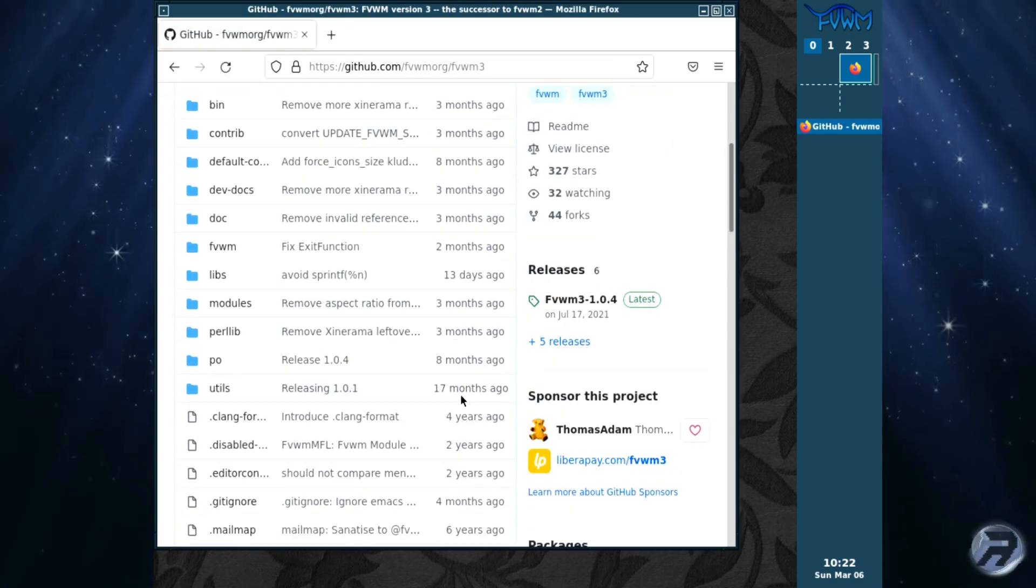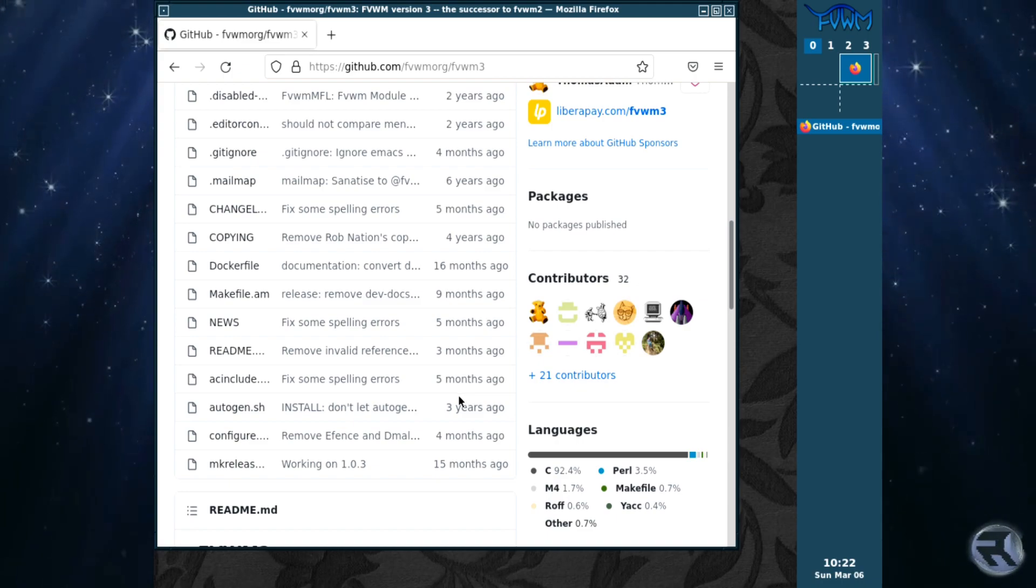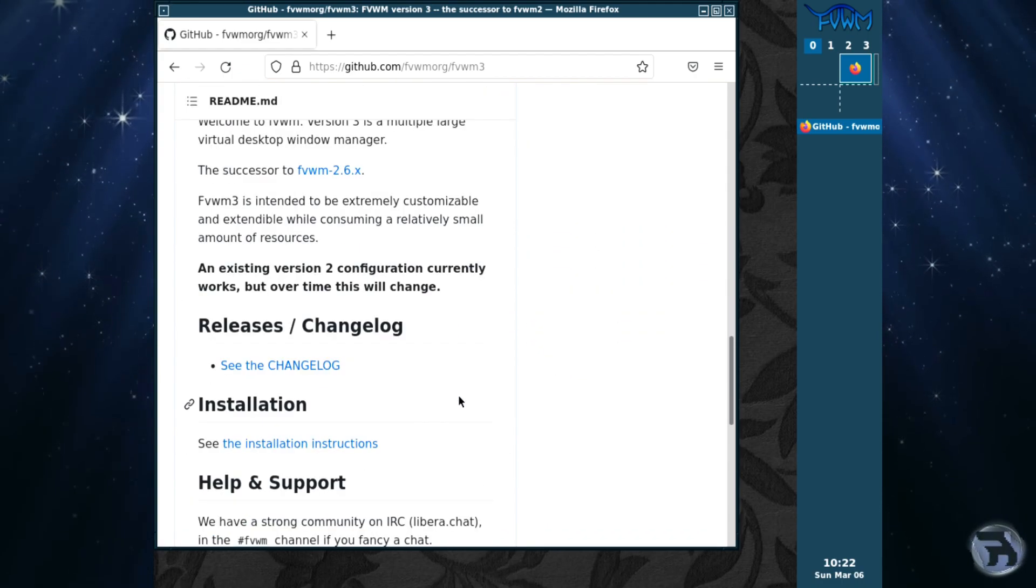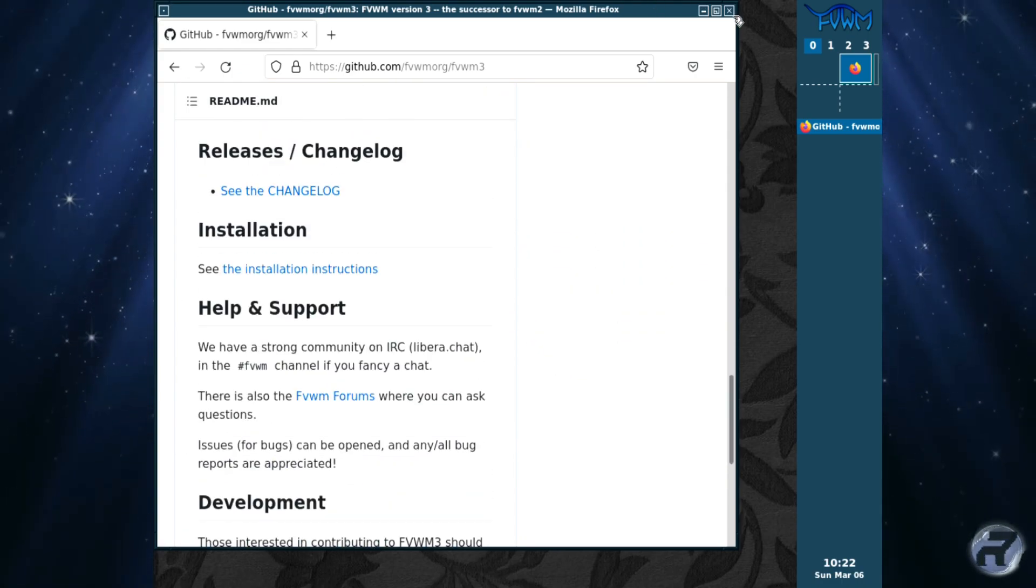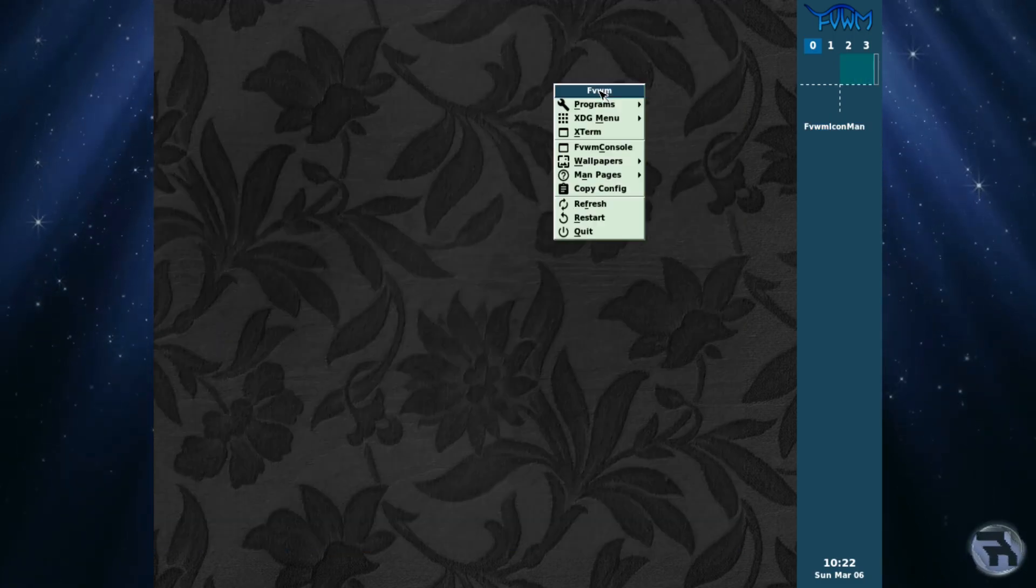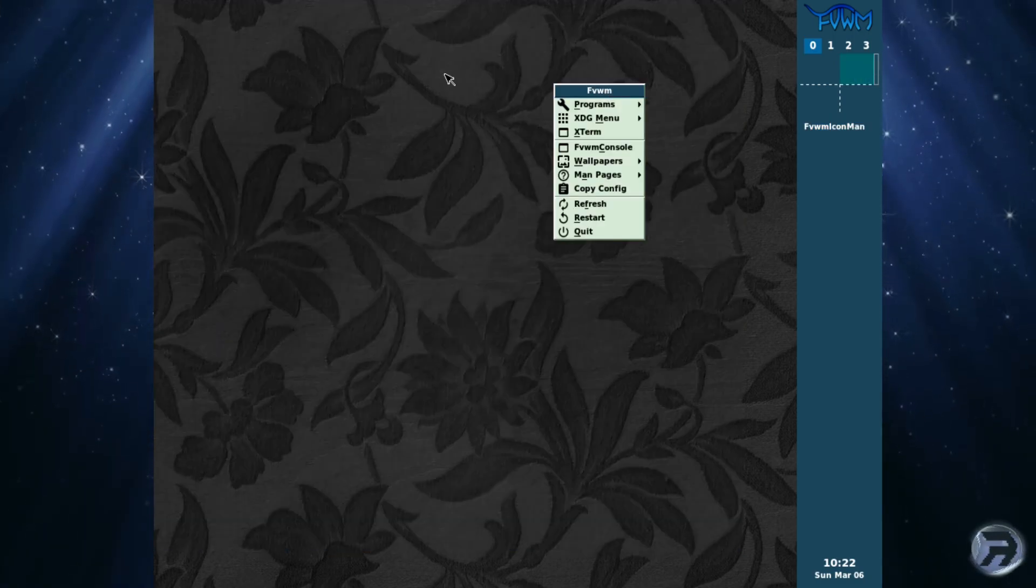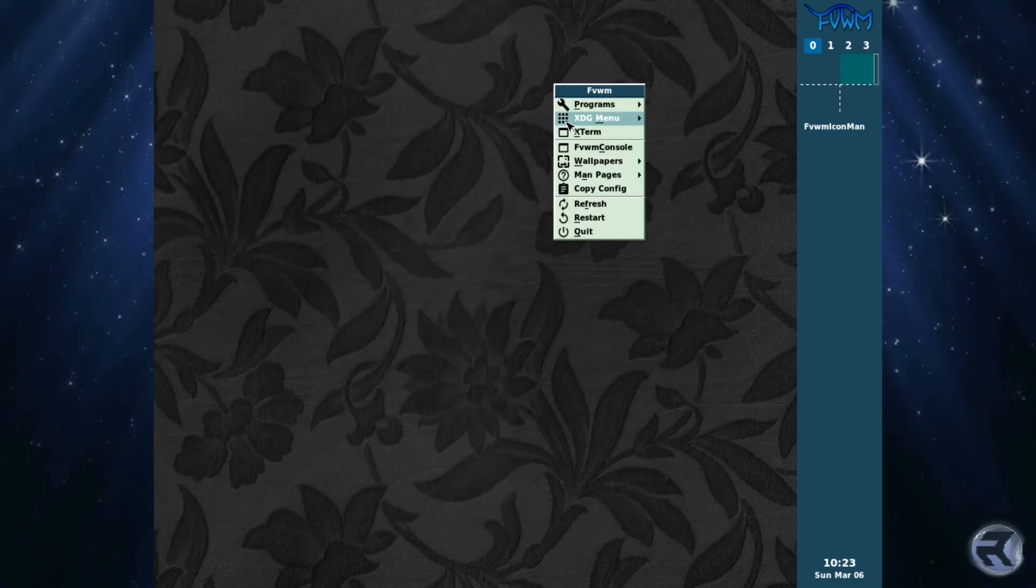So for a venerable window manager, this particular version has been updated fairly recently. So it's all very good.